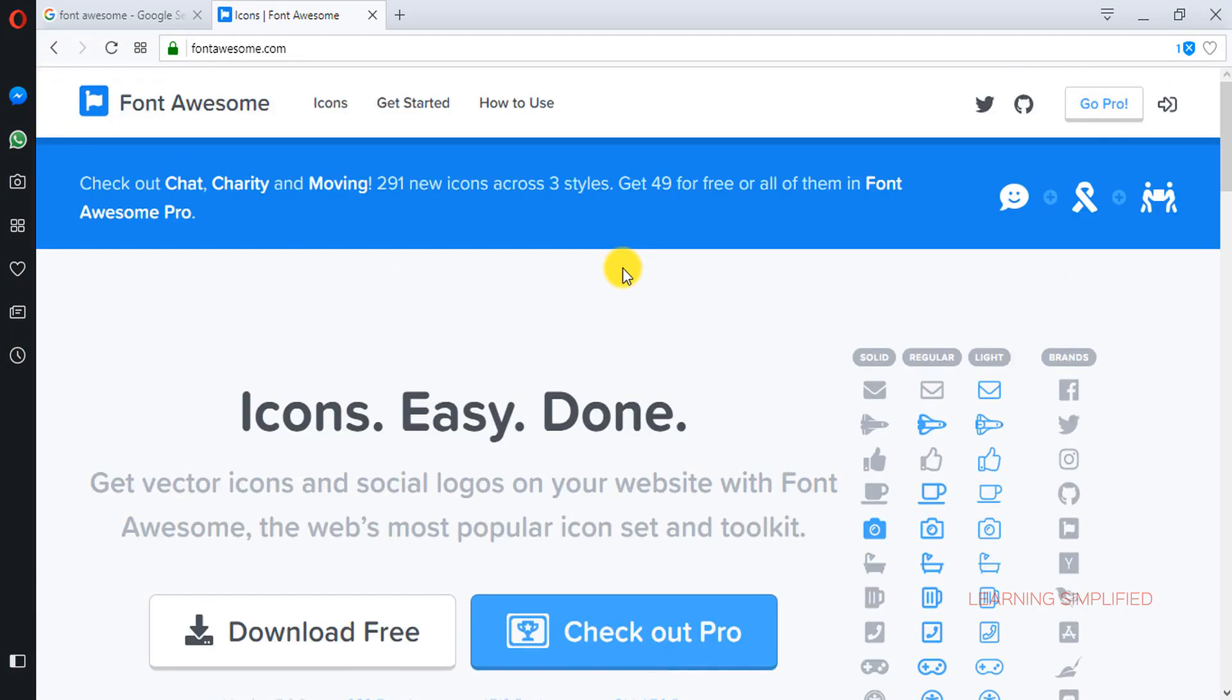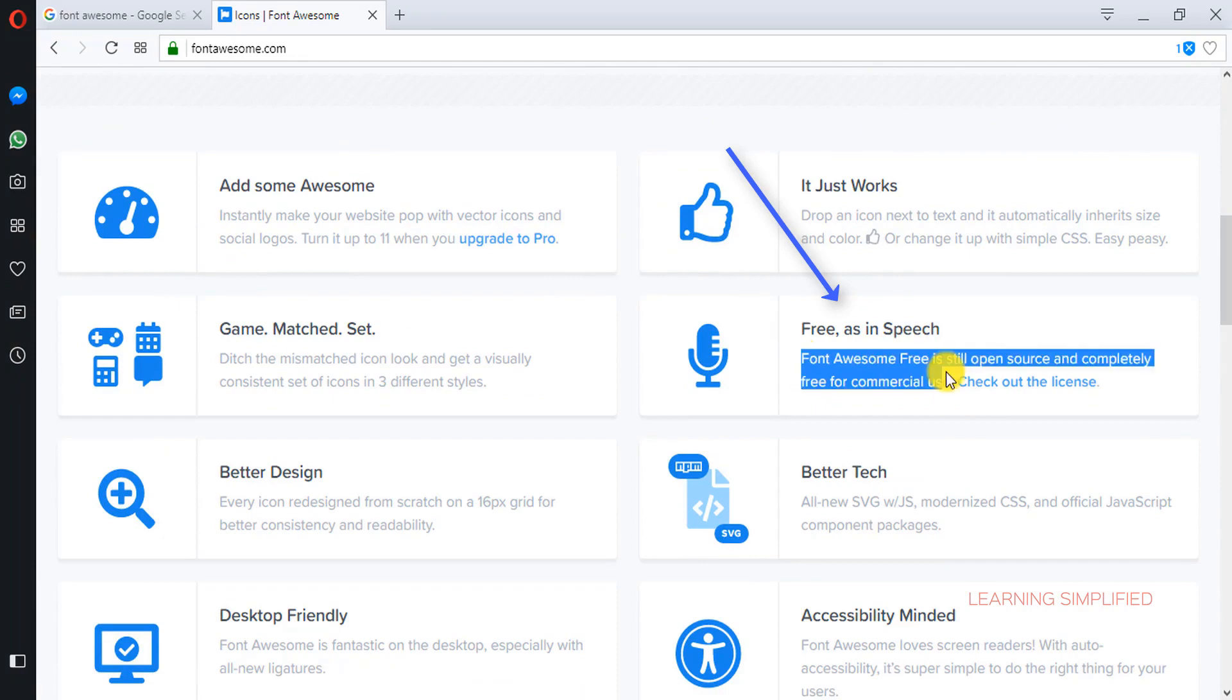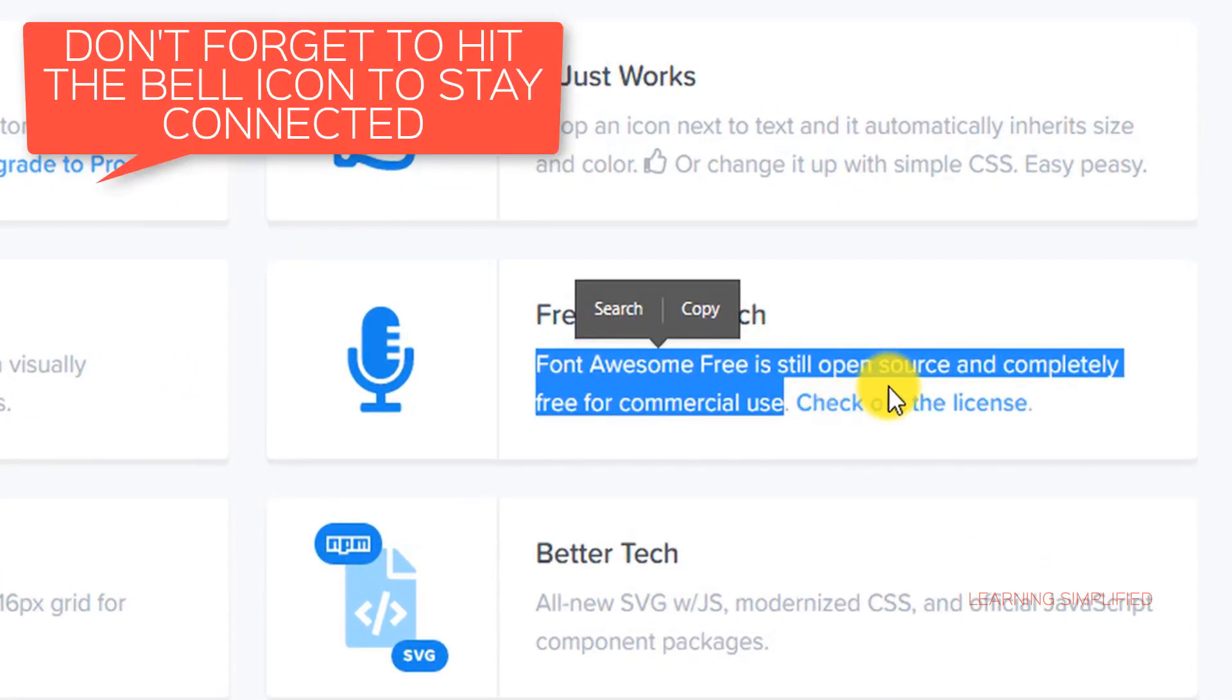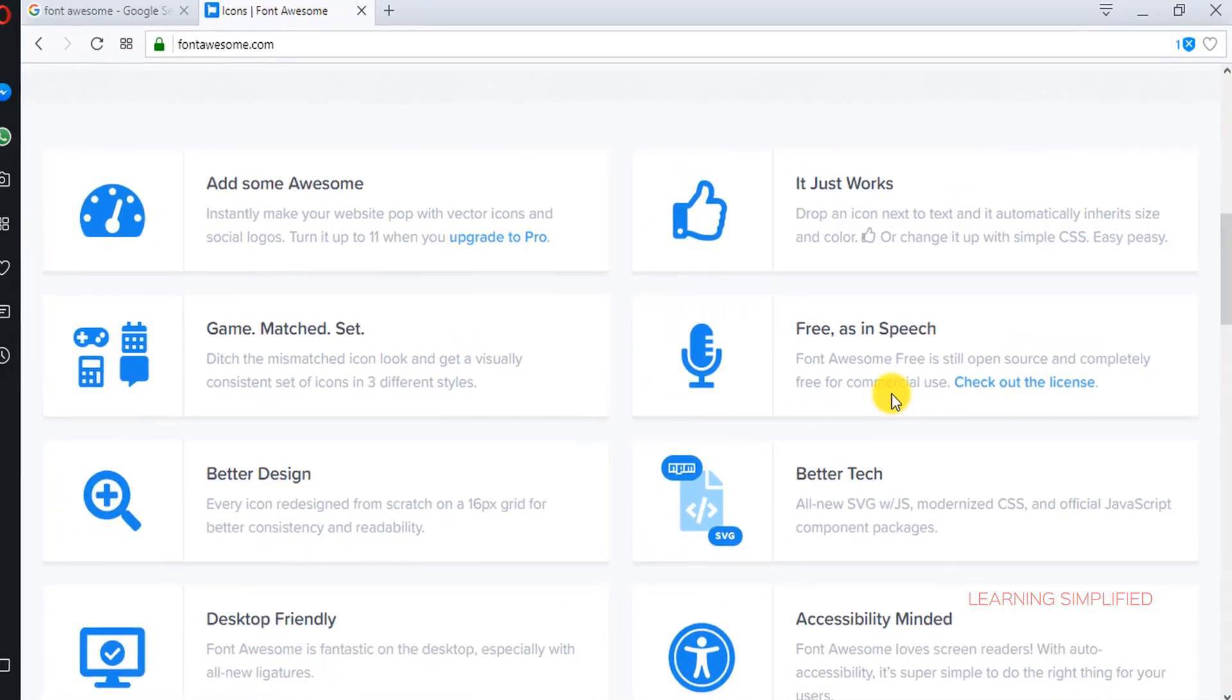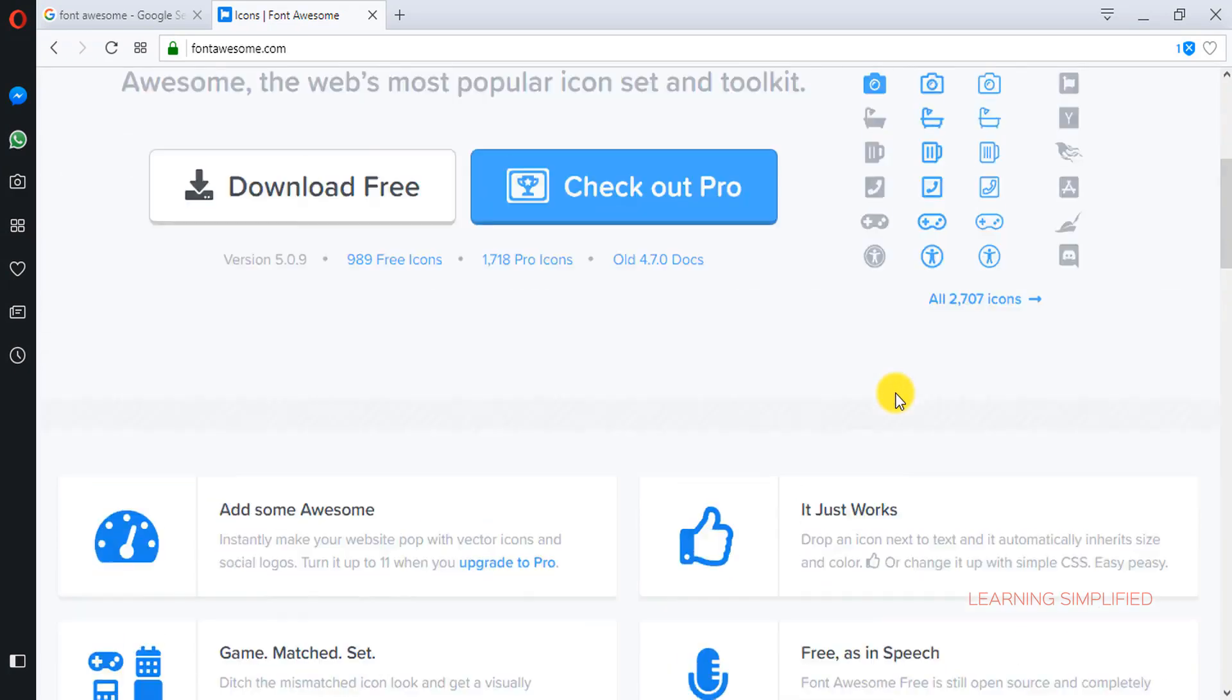If we just come down below we can see that free as in speech. Here you can see that declaration of Font Awesome, that Font Awesome is free, is still open source, and completely free for commercial use. So the main objective of using Font Awesome is that we are using an open source. That is why we will be needing to use this Font Awesome.